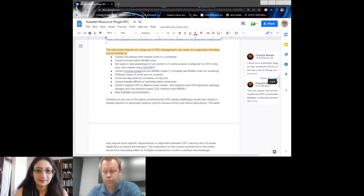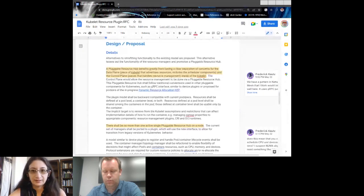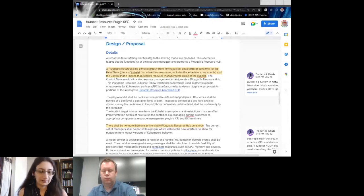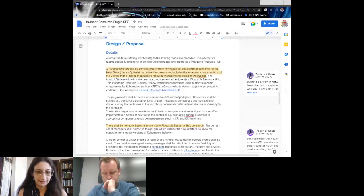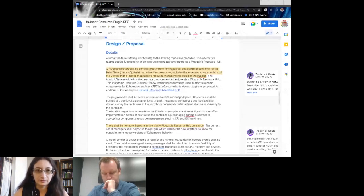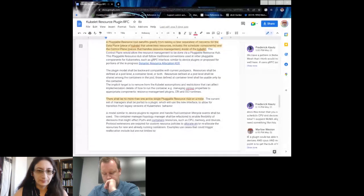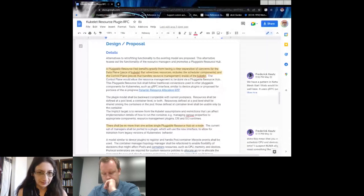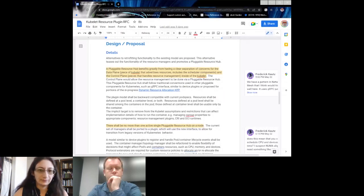The proposal is to pull all the resource managers — topology manager, CPU manager, device manager, and memory manager — out into a plugin, then work backwards from there. We'll also need to handle the runtimes: whatever plugin we create needs to work both via gRPC and through the runtimes, because there are projects including CRM that route resources through the runtimes.